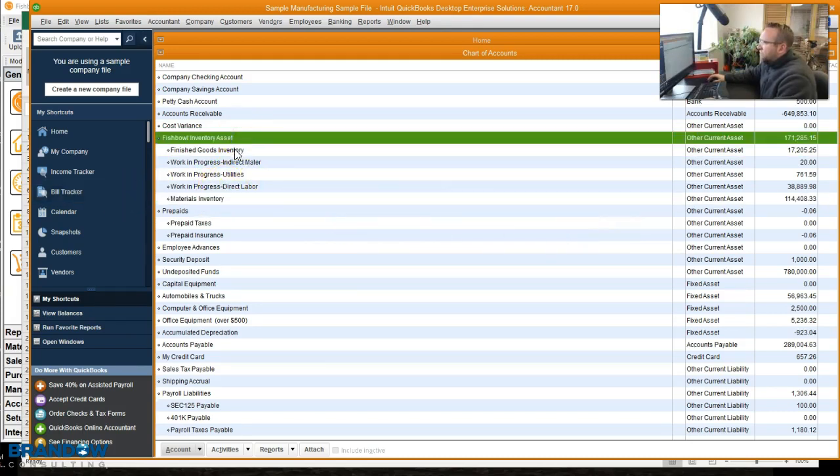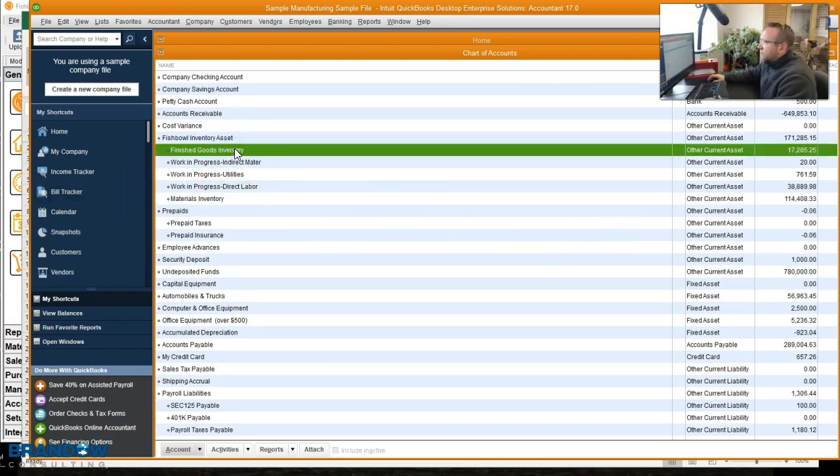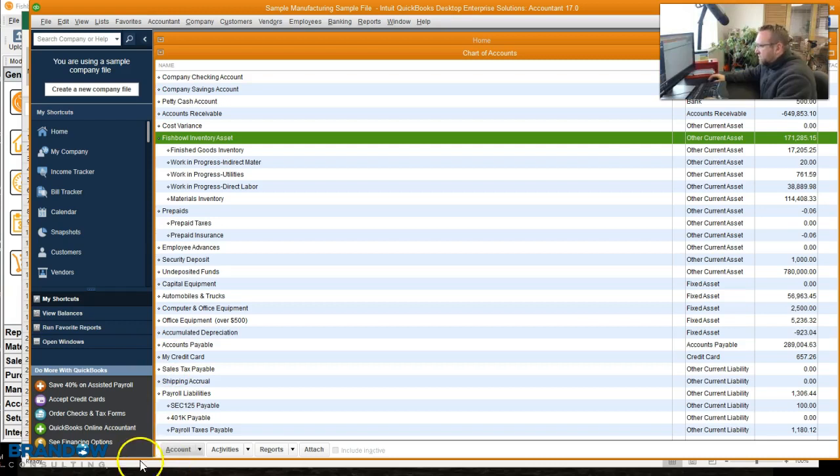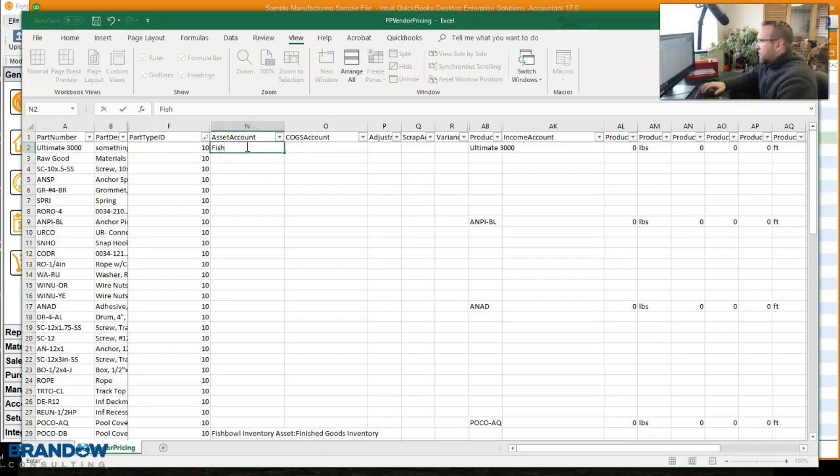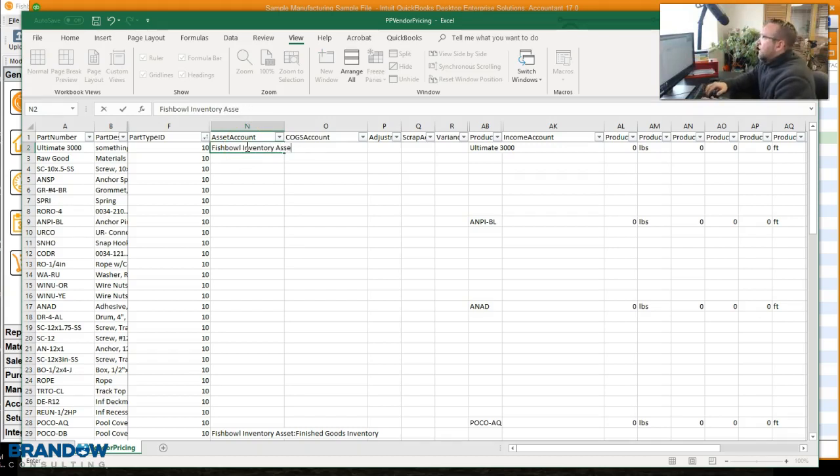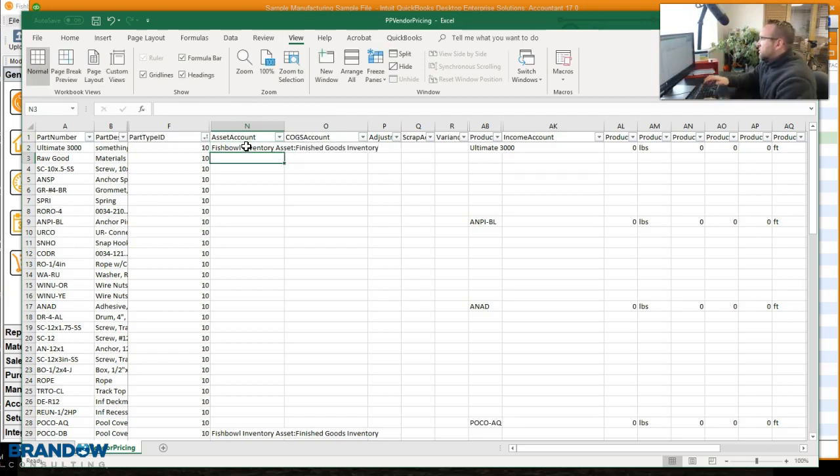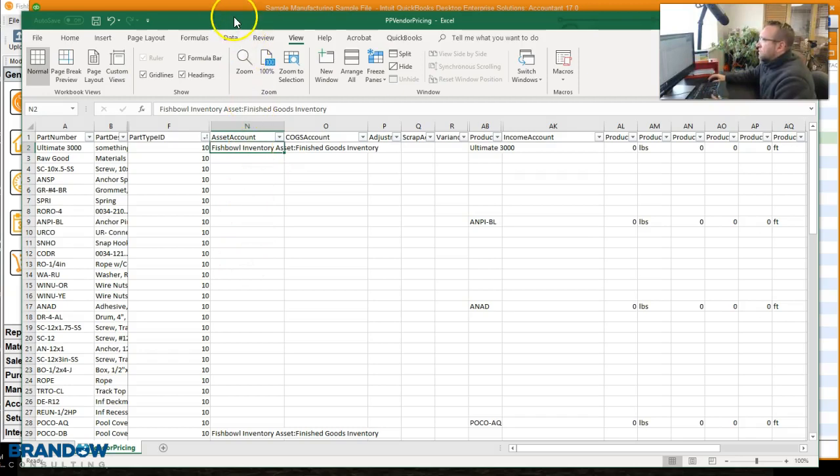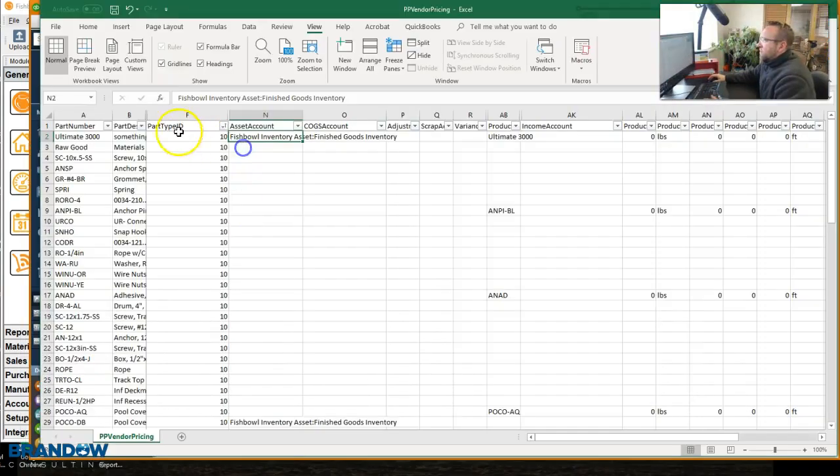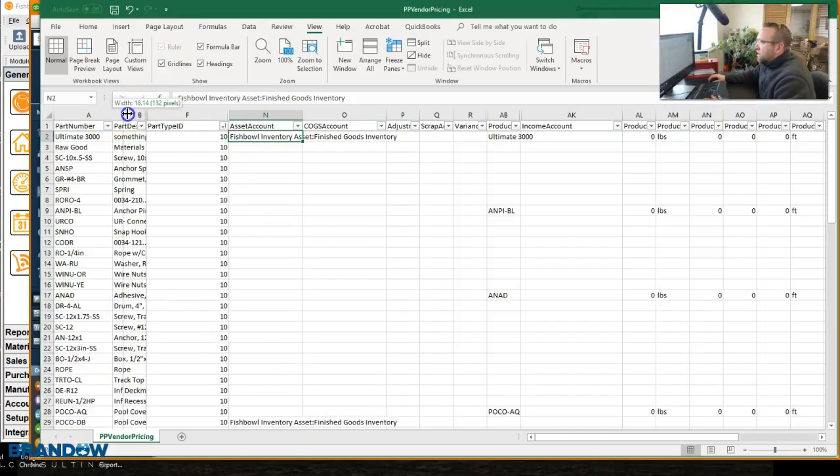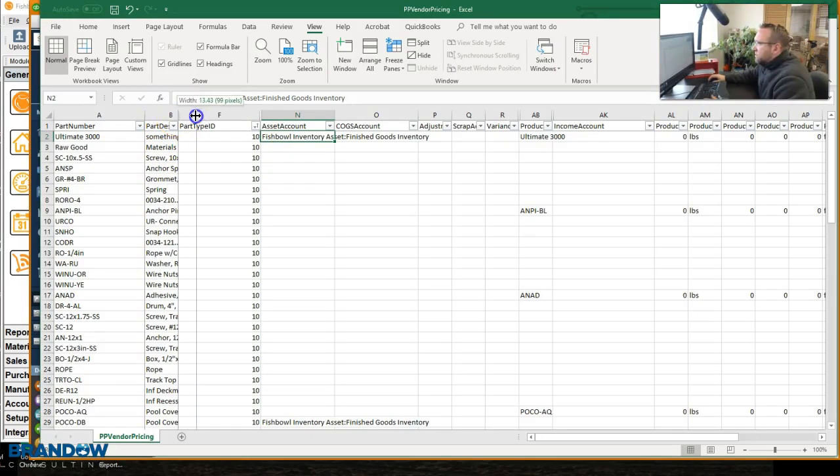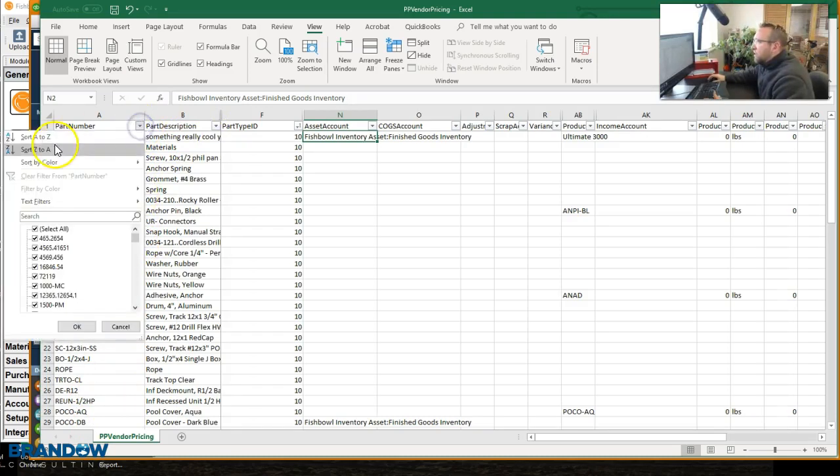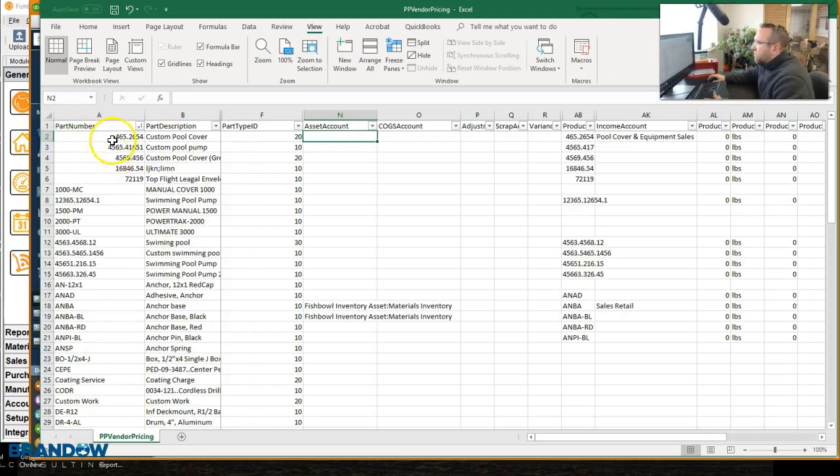In order to map it to the finished good account, I need to type in Fishbowl inventory asset colon finished goods inventory. So just like it is. First of all, Fishbowl inventory asset, I think is what it was called, colon finished goods inventory with that same account. So you'll see that.